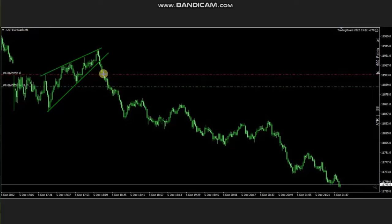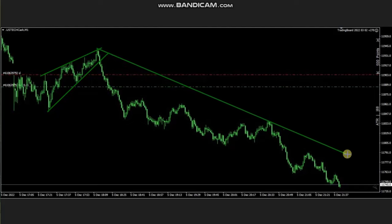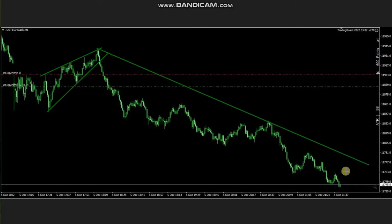The pullback was completed, so he entered here using this channel with proper stop loss, also waiting for the price to reach the target. He already has a good runner with a significant amount of profit. So thanks, Image, for sharing your trades with us.